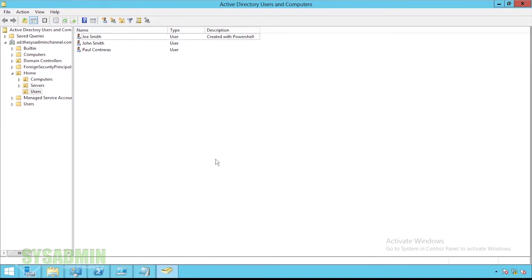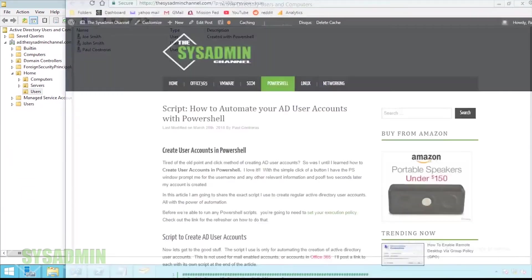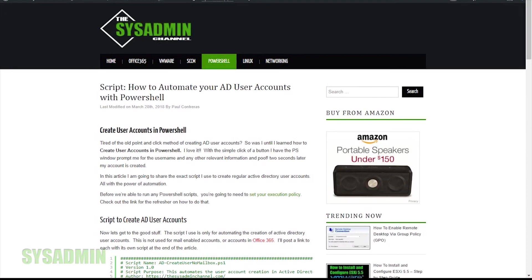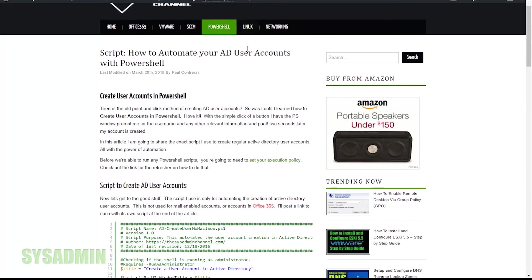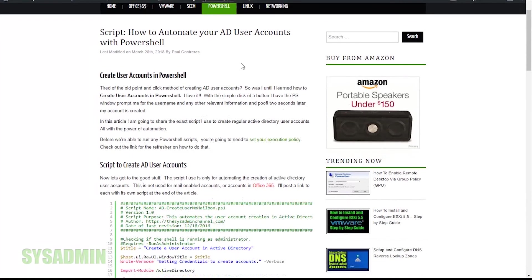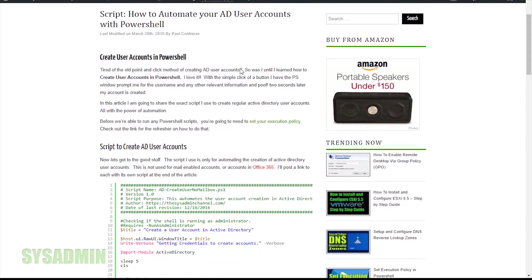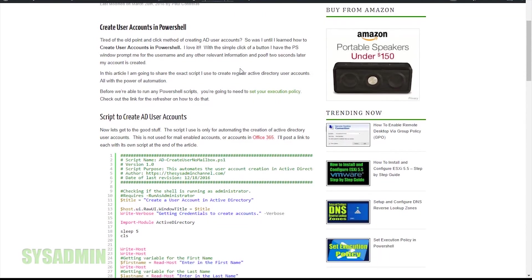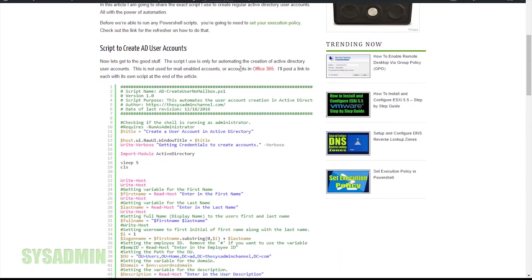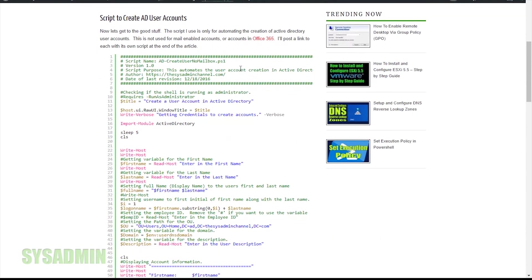So those of you that are readers rather than watchers, I went ahead and put the script on my site. You can basically copy and paste and put it into your own ps1 file. I'll link that down in the description.